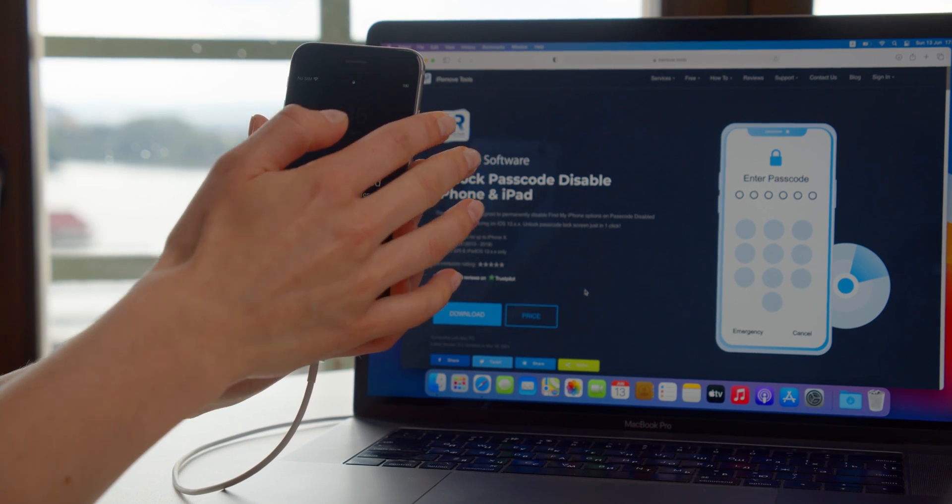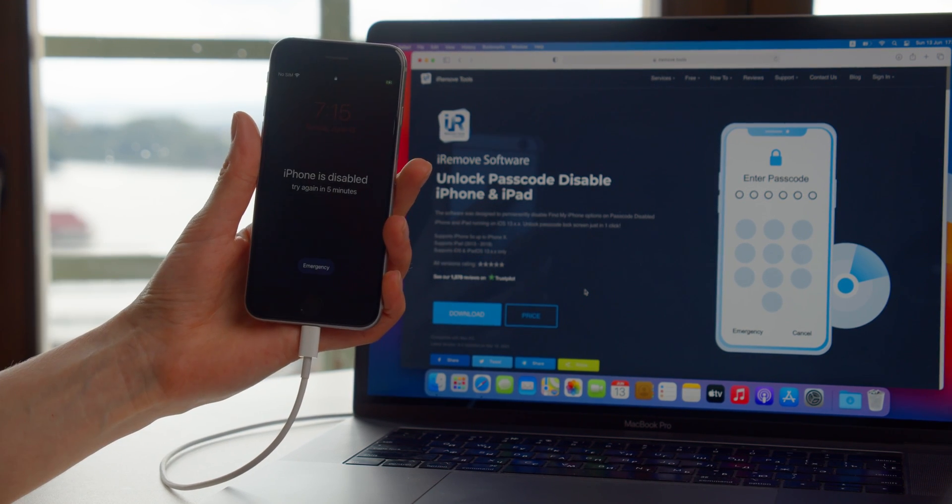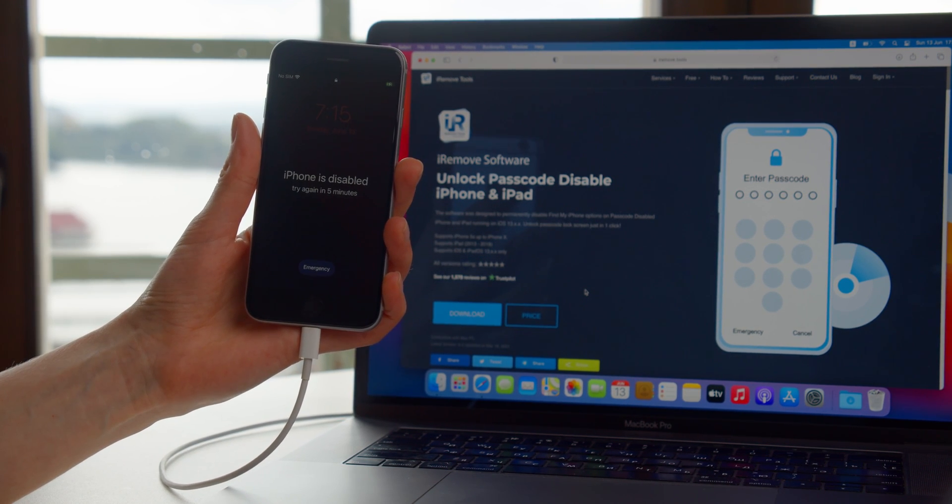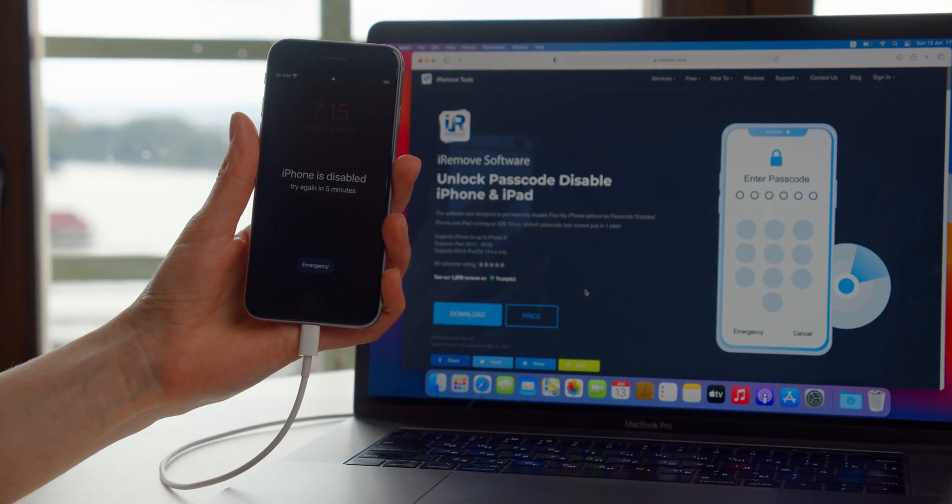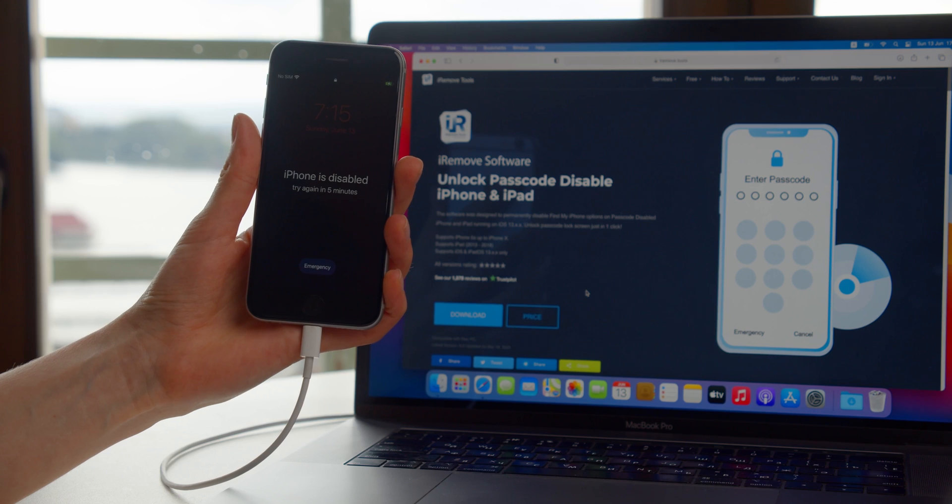Users with a disabled iPhone or iPad can unlock their devices with a click. Watch this video to figure out how to unlock Passcode Disabled iPhone iPad with remote iRemove service.